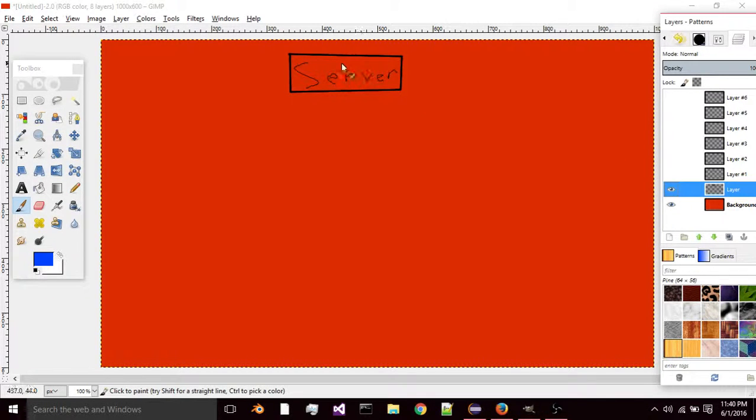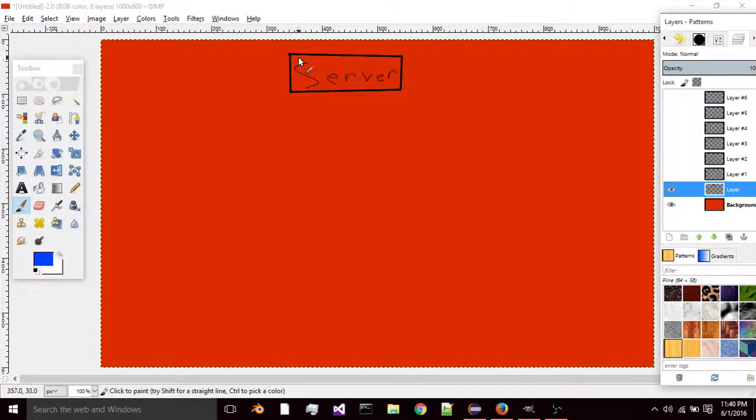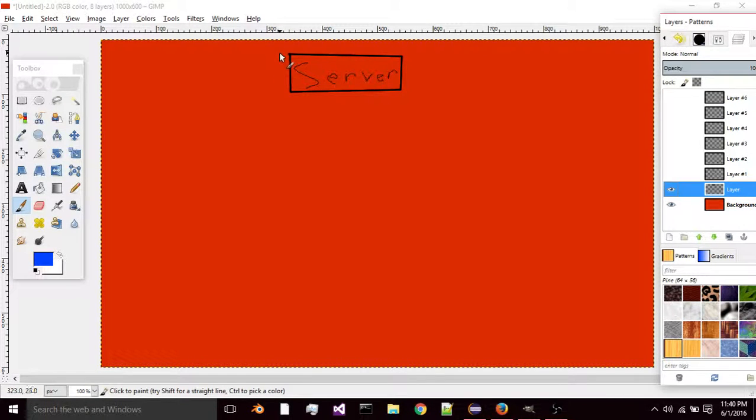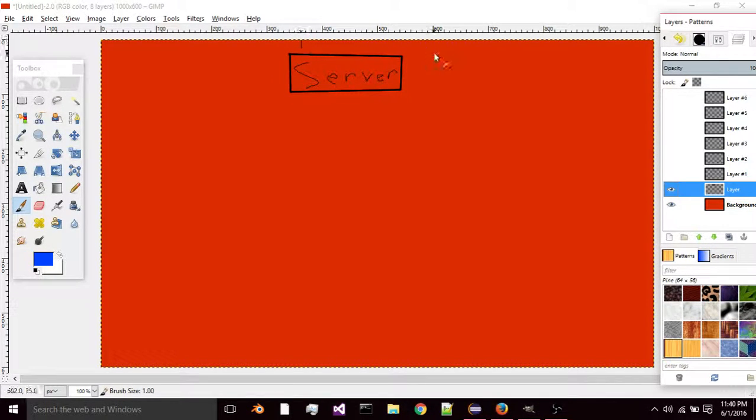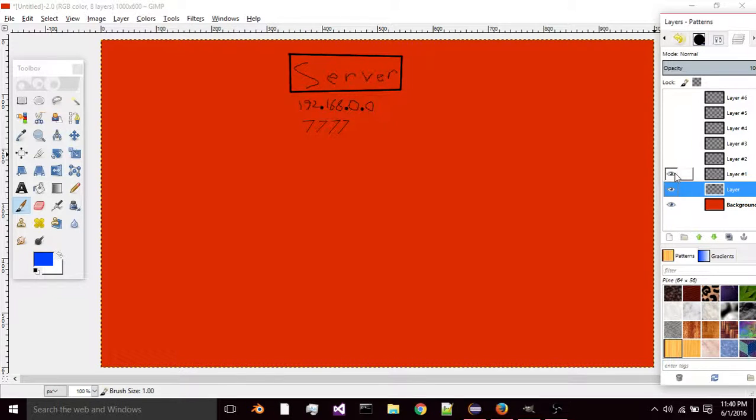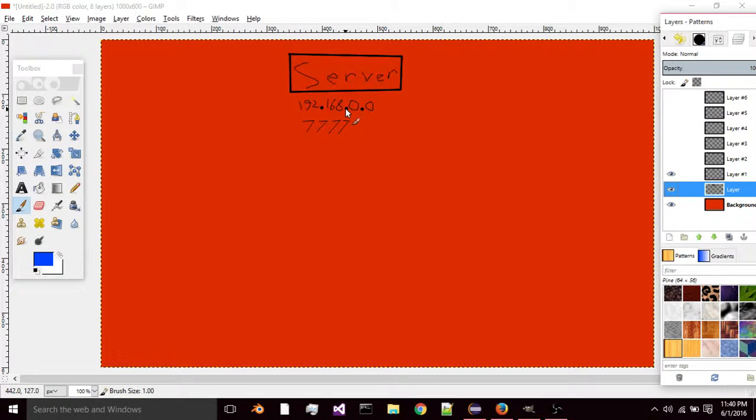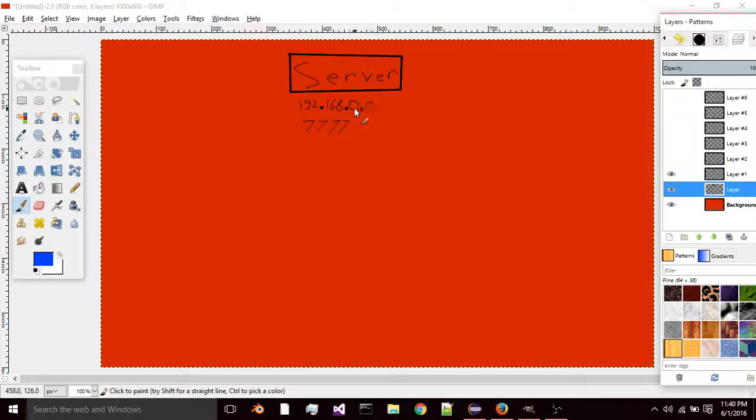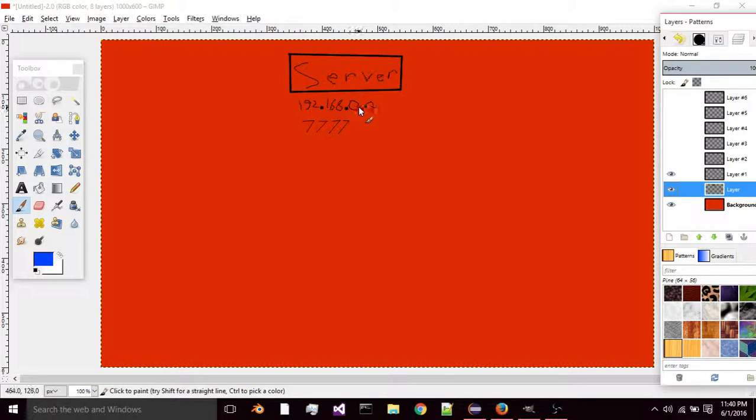There's the server which will be stored on either your computer or an actual server that you would pay for. The server has an IP, just like a standard IP for a computer with two things at the end blank.